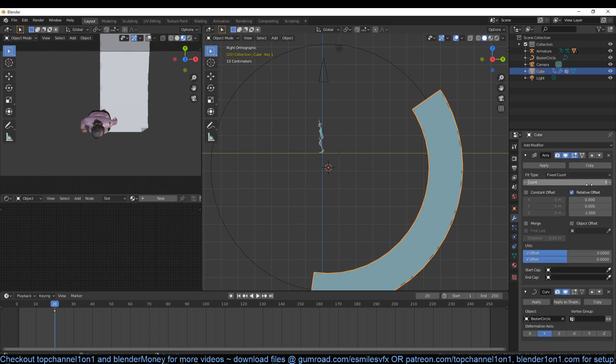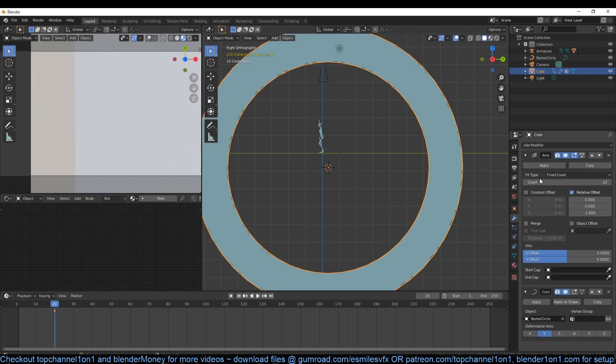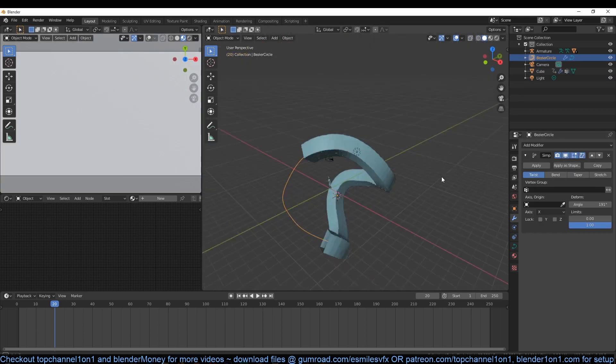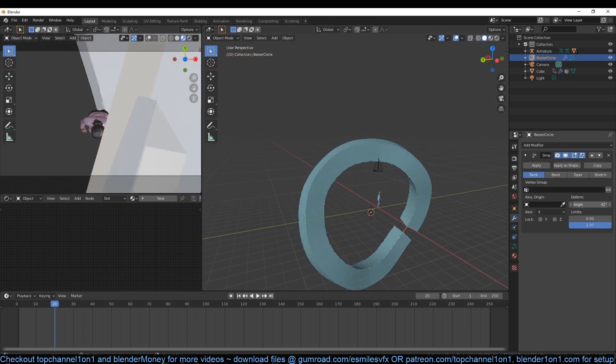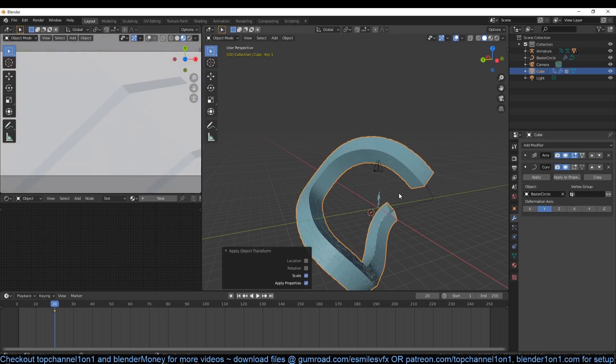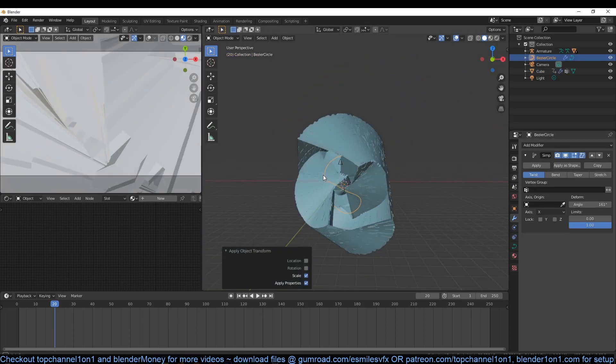If you want to make this more interesting, you can add a Simple Deform modifier to the curve so that we can make it twisted using the twist option.